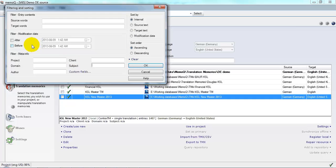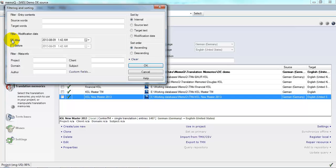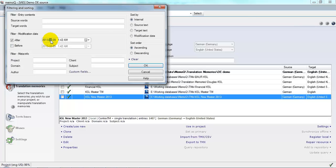Now a lot of the time I'm lazy and I don't put in the client and the subject information or domain information or whatever. But I do remember that this particular project was done on June 4th. So I'm going to put in appropriate dates for filtering.